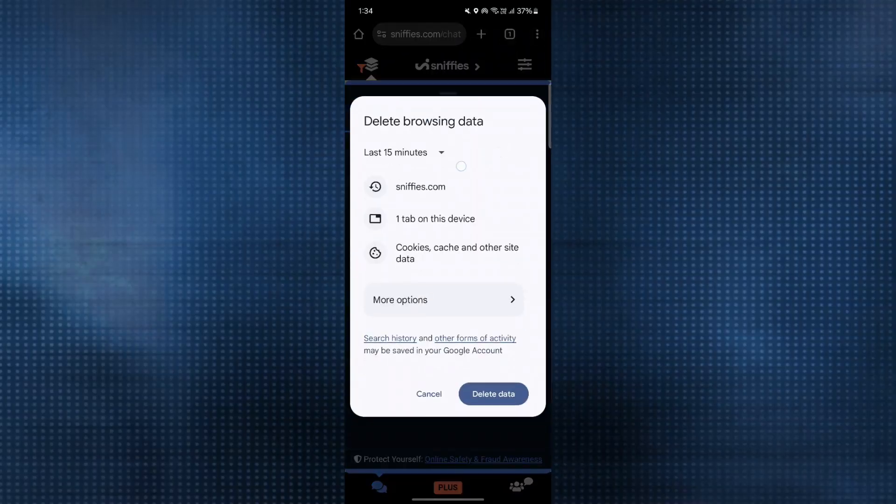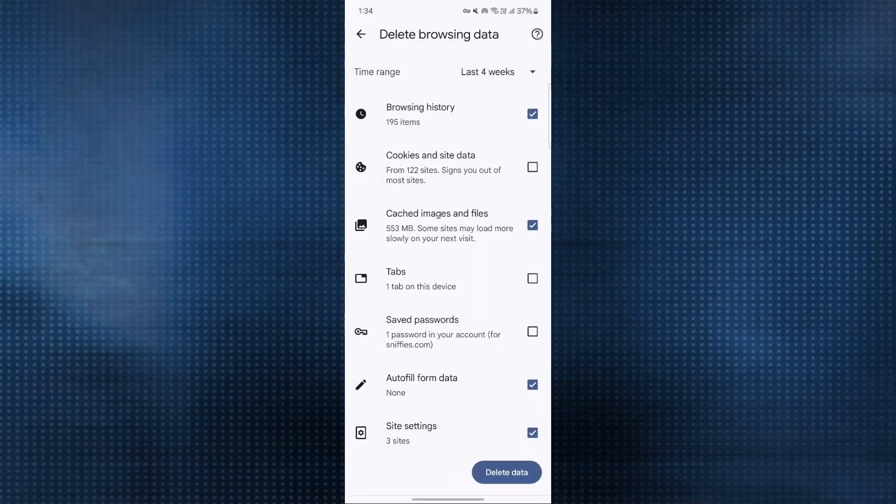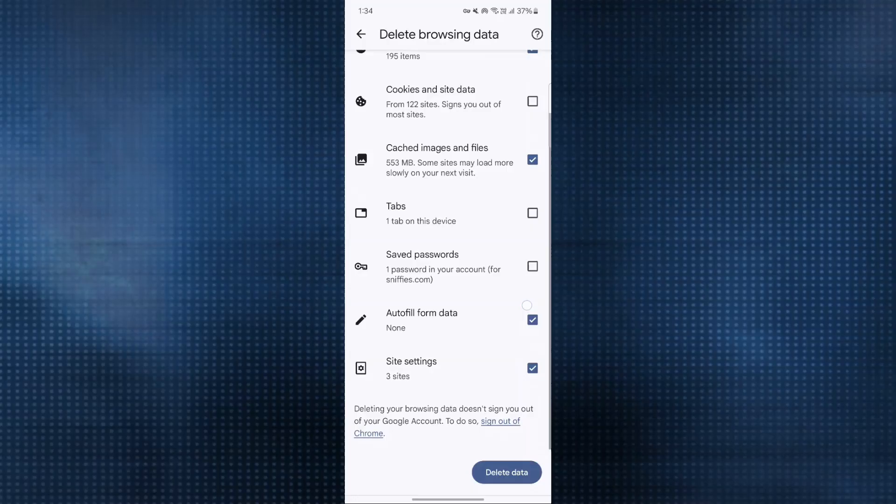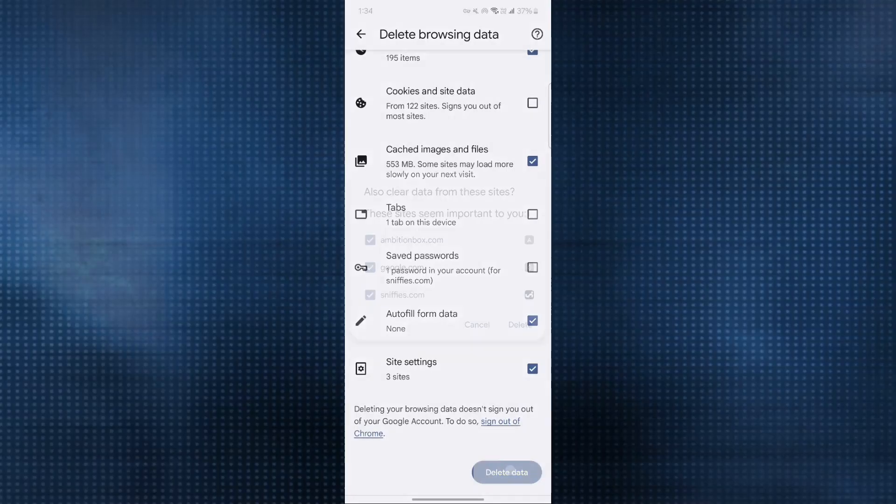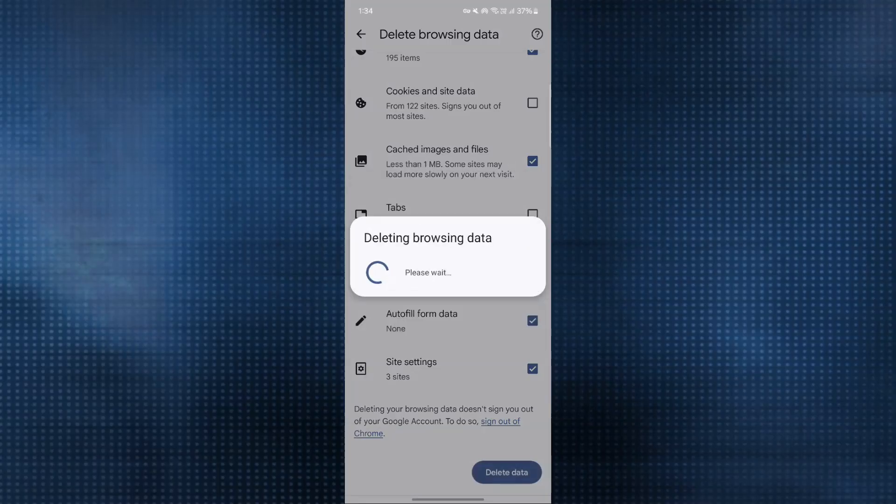Click on that and here you need to click on more options. Make sure that you tick on cached images and files, browsing history, and these options, then click on delete data. This window will appear, just choose delete.